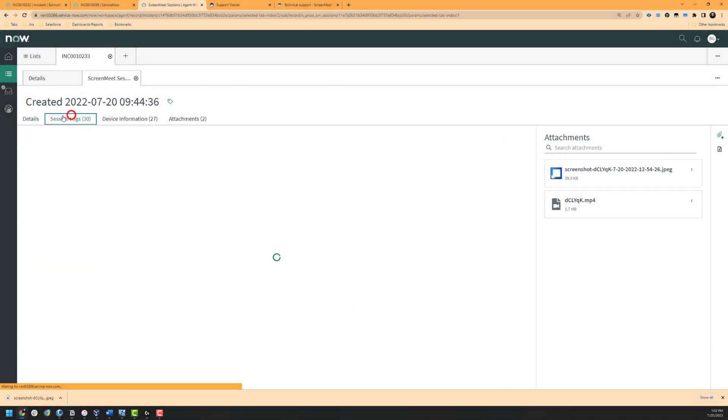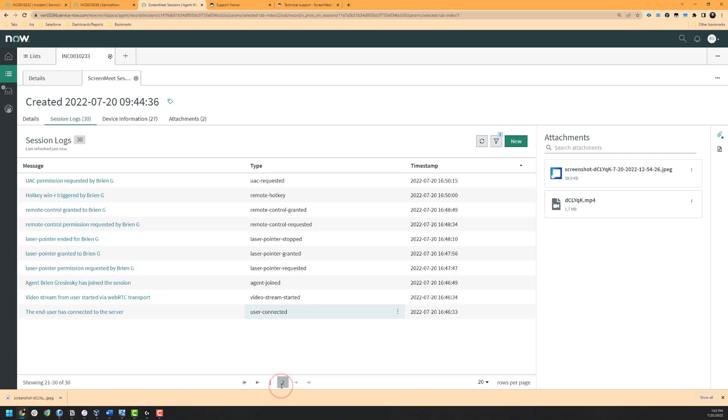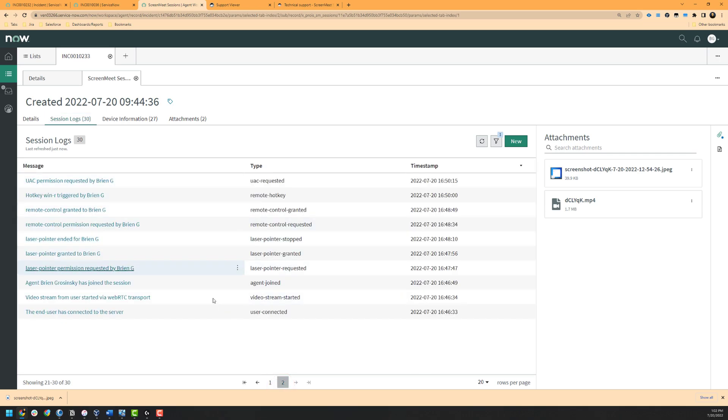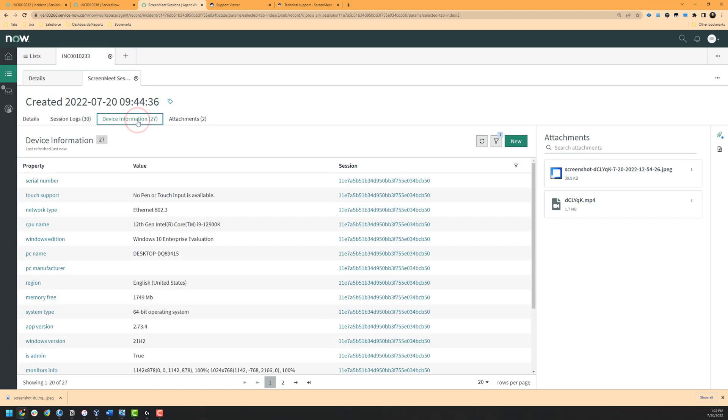Next, we can click on session logs which will show us granular information about actions taken within the session. This includes but is not limited to who joined the session and when, chat logs, feature usage, and more. Next is our device information which can be viewed when the session is active as well. This device information will automatically be written to the session object if it is needed for investigative purposes.